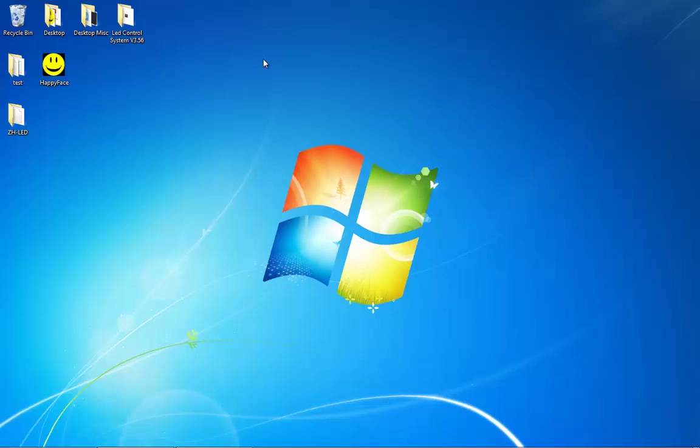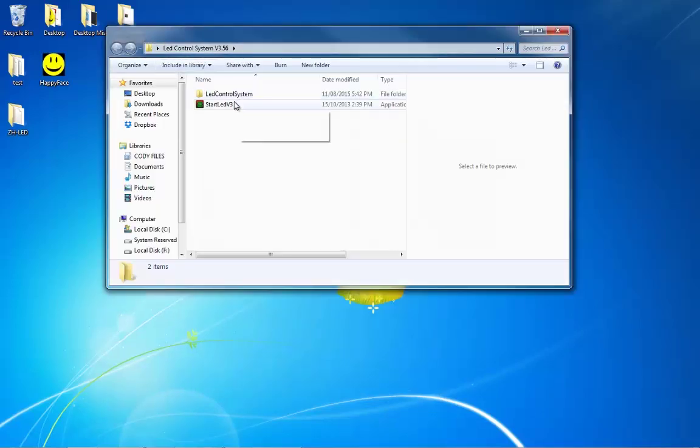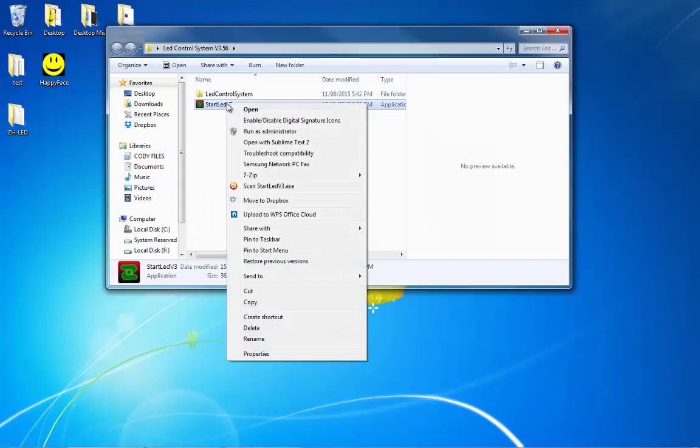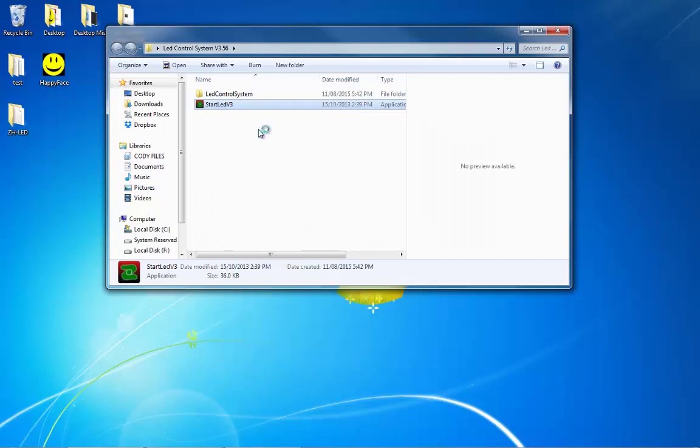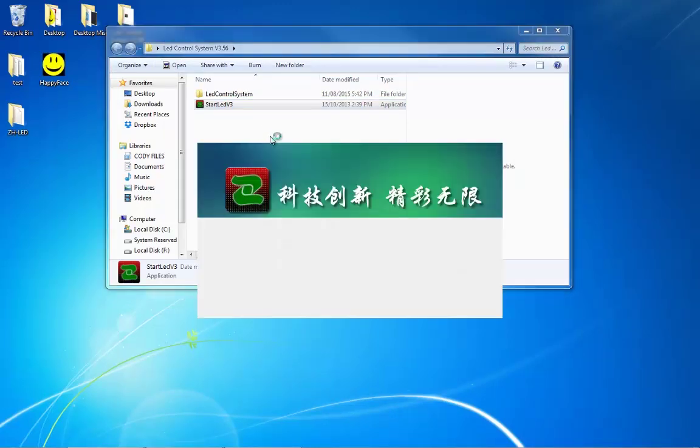After you've successfully connected, click into the LED Control System folder, right-click Start LED V3, and press Run as administrator to avoid any problems.